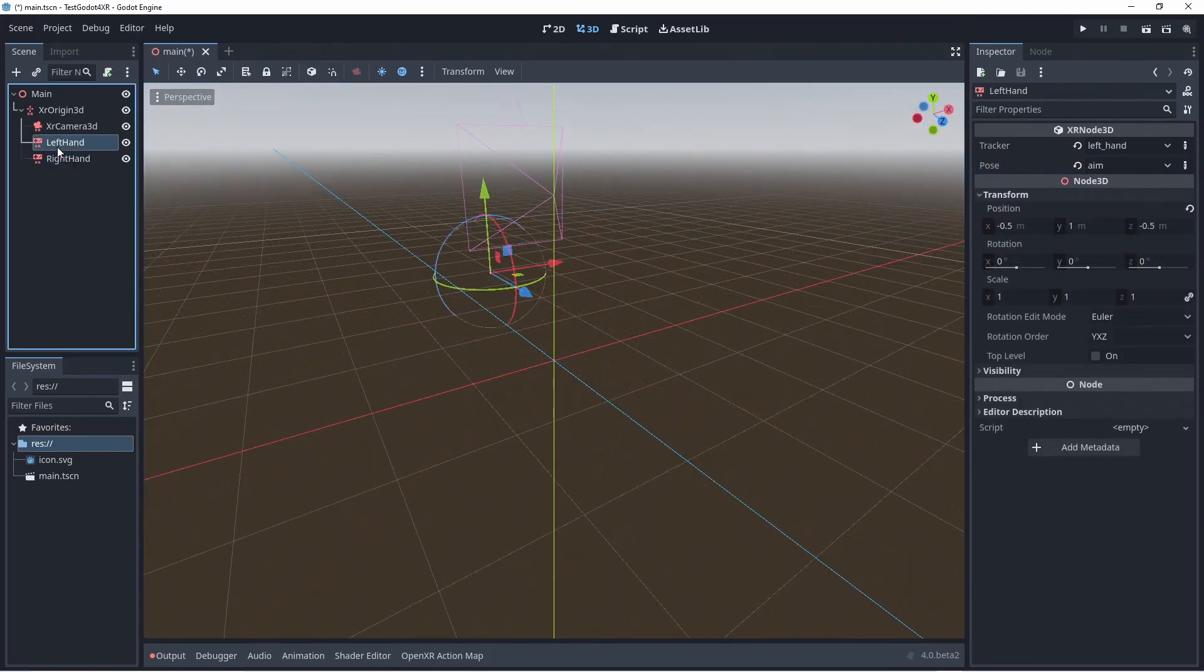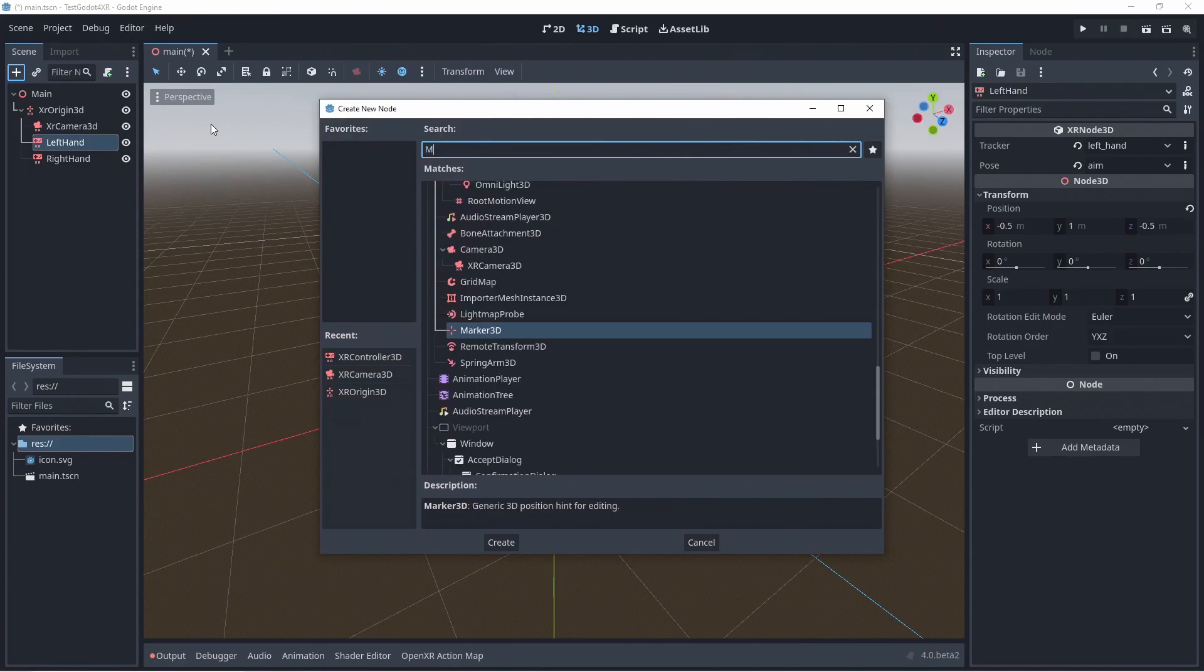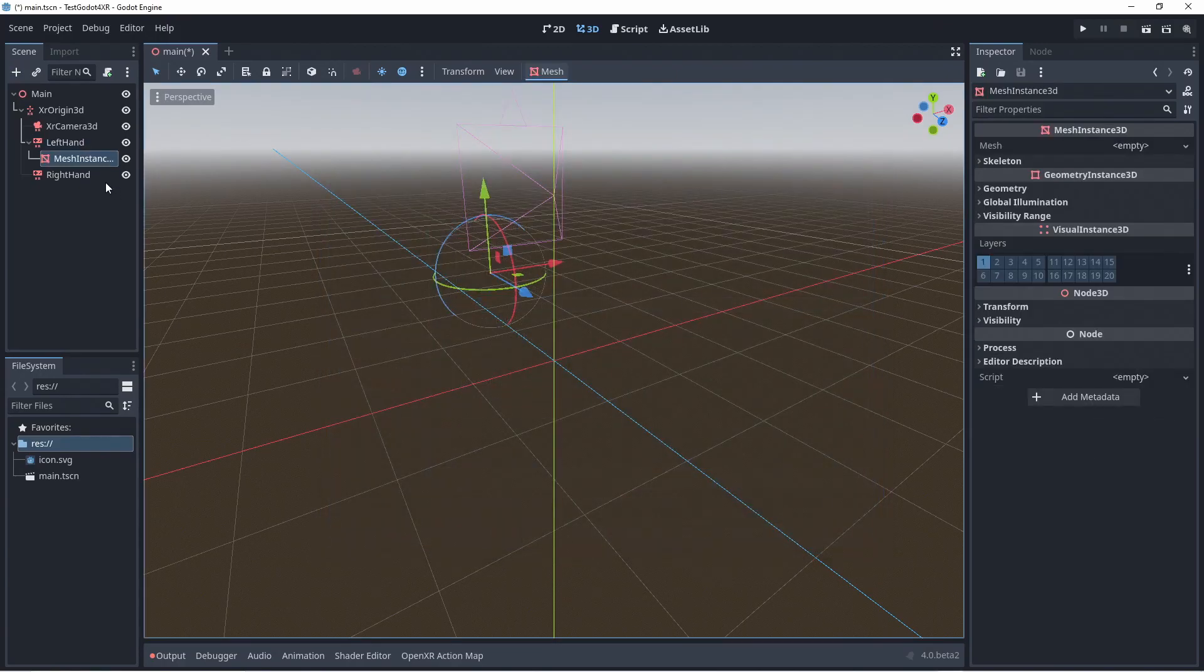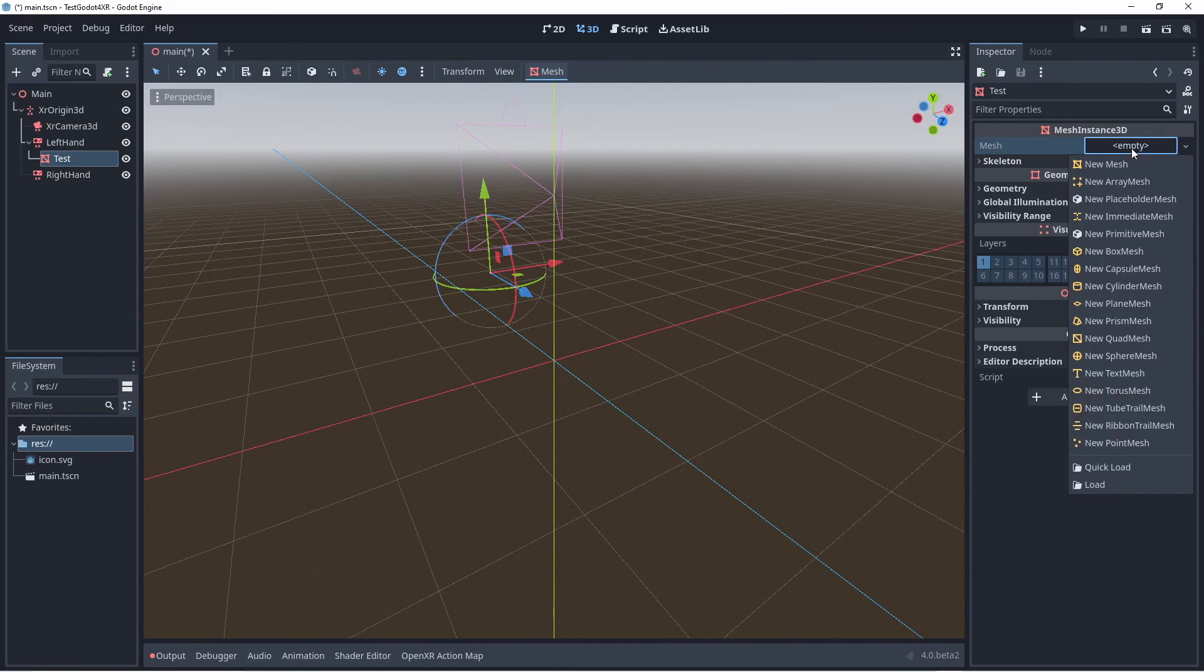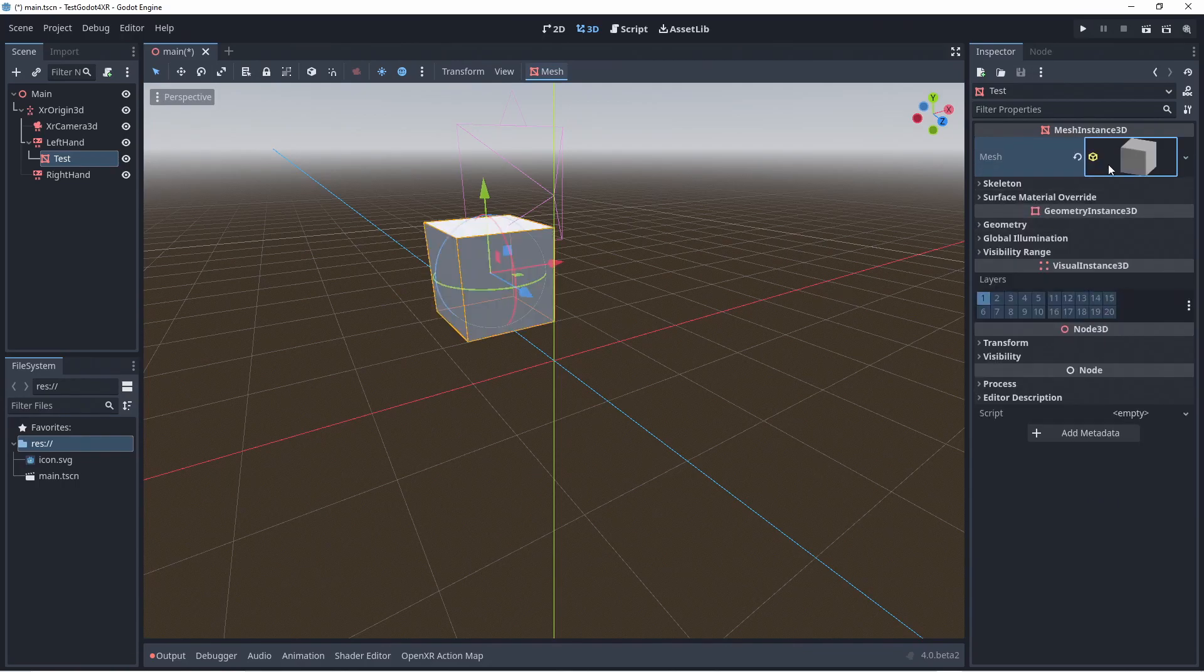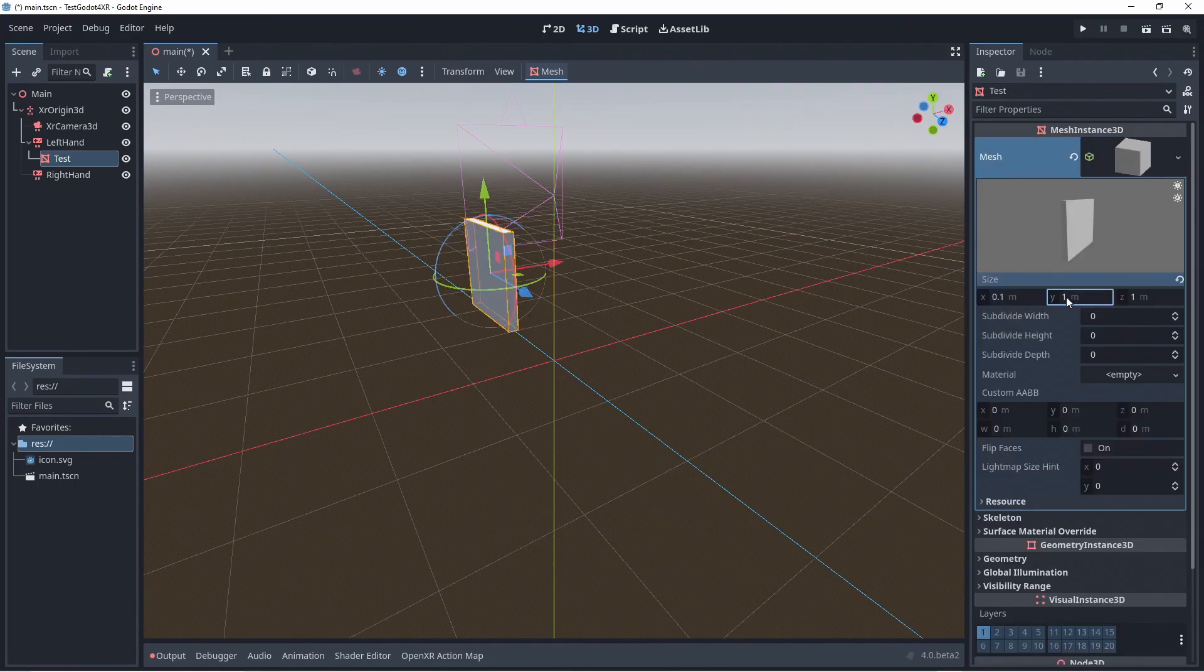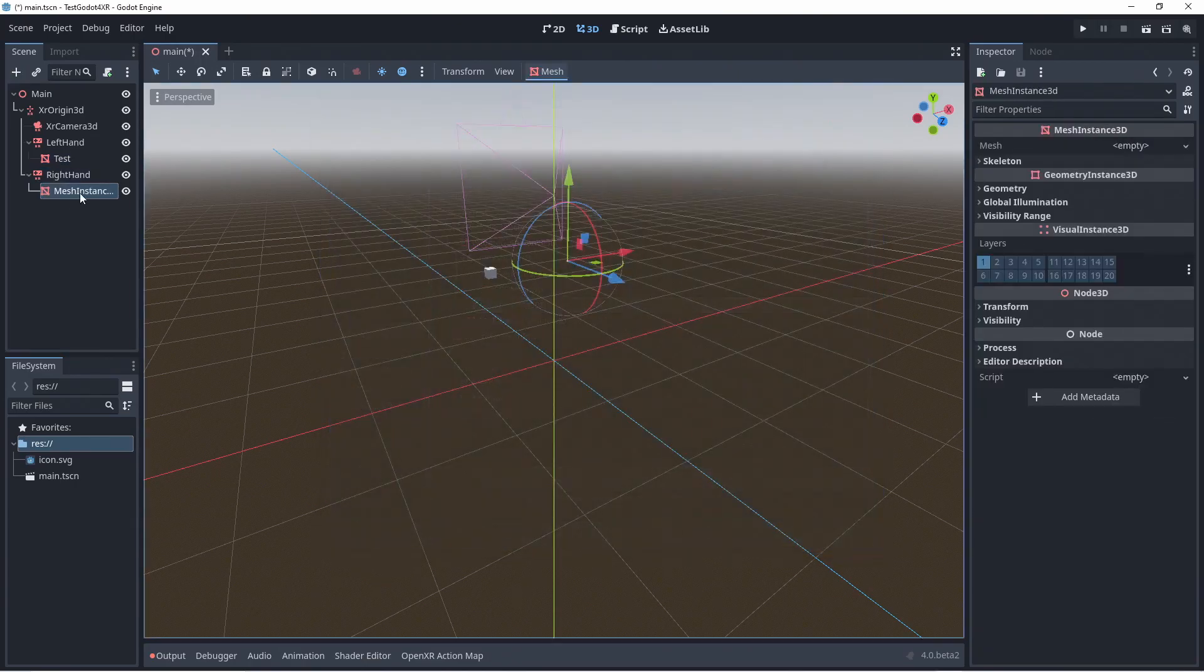Just to visualize the hands we'll add cubes to each hand. Simply add a mesh instance 3D node, create a box mesh for this node, and size it appropriately. Then repeat for the other hand.